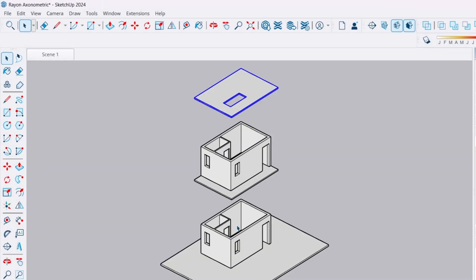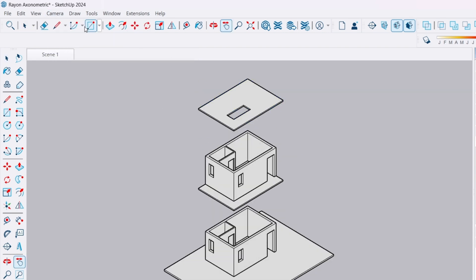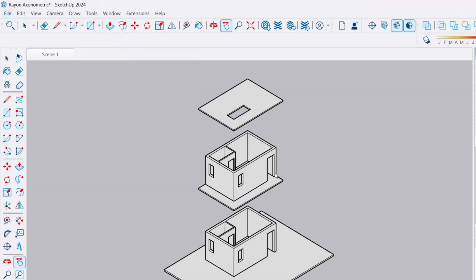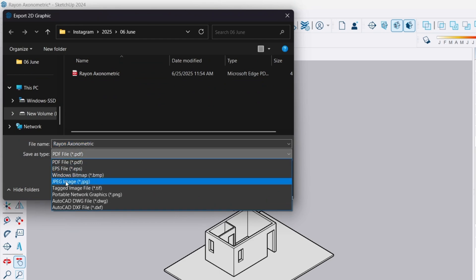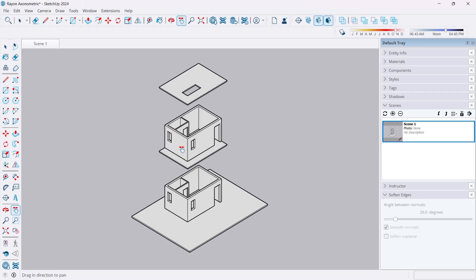Now, let's export this view. Go to the menu bar at the top and set the view to parallel projection and choose isometric. Then, go to file export 2D graphic and select PDF as the file format. Click export to save your file.